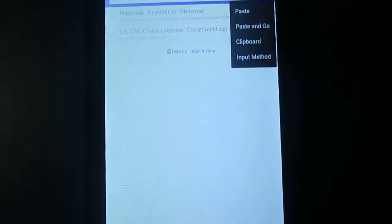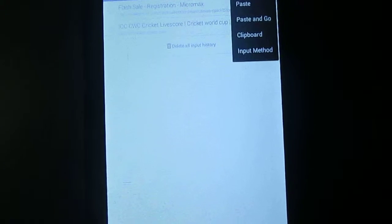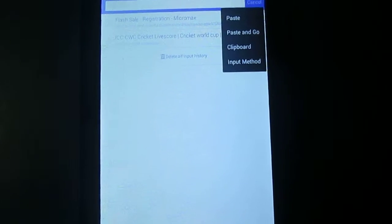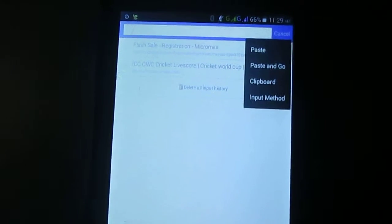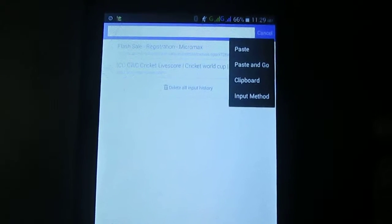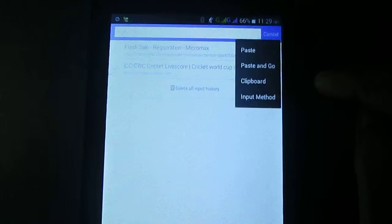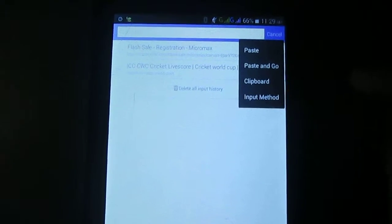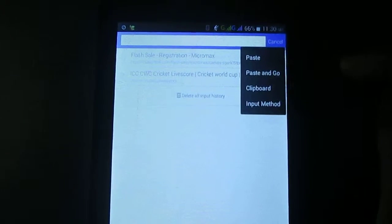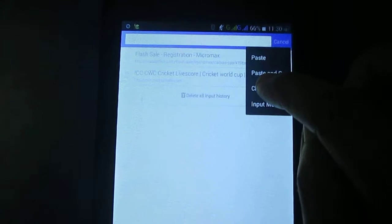One is paste. One is paste and go. And clipboard and input method. So, these are the four options. Now you need to click touch the clipboard options.